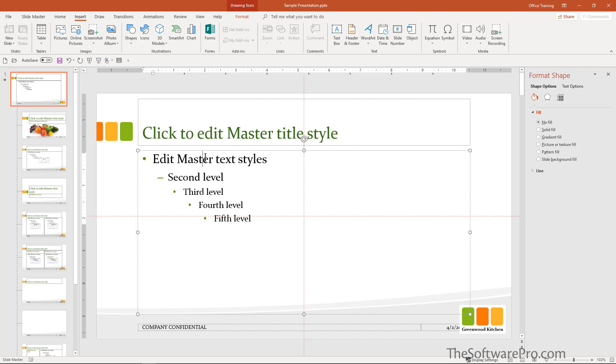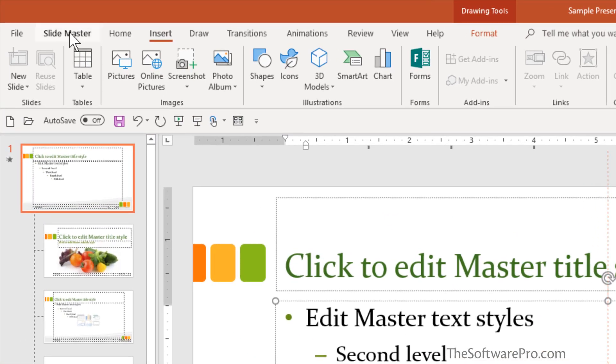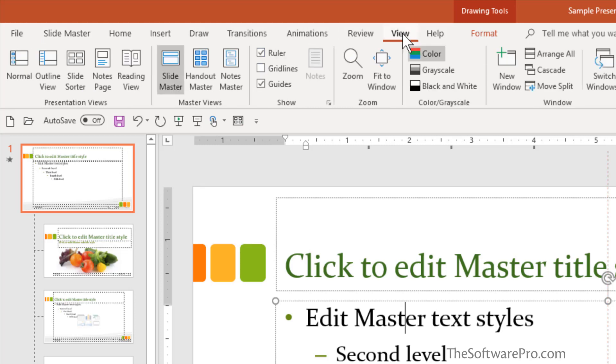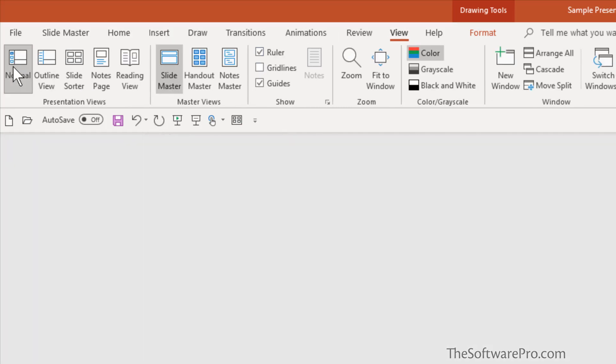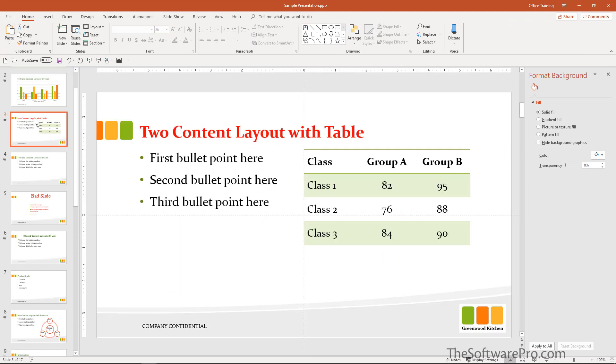Once again, we'll return back to the normal view. There's a couple ways to do that. The easiest thing to look at is the slide master tab here where you can close. But if you went to view and normal, that would also take you out of this view.